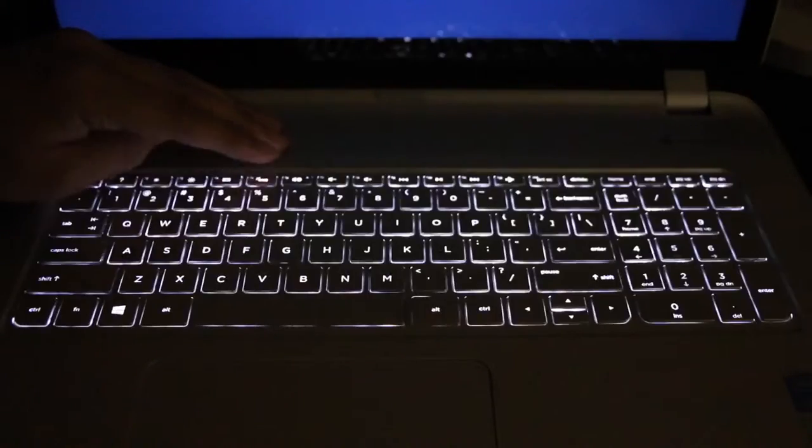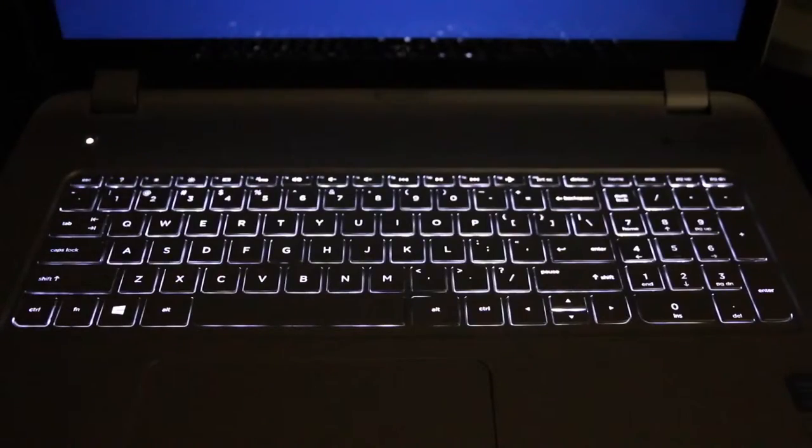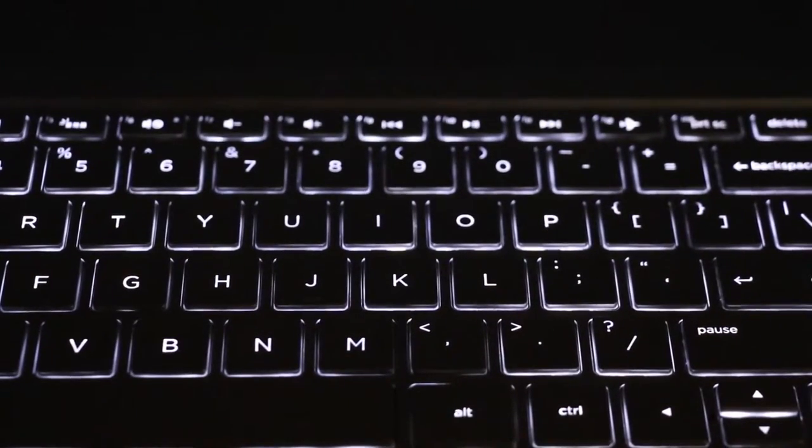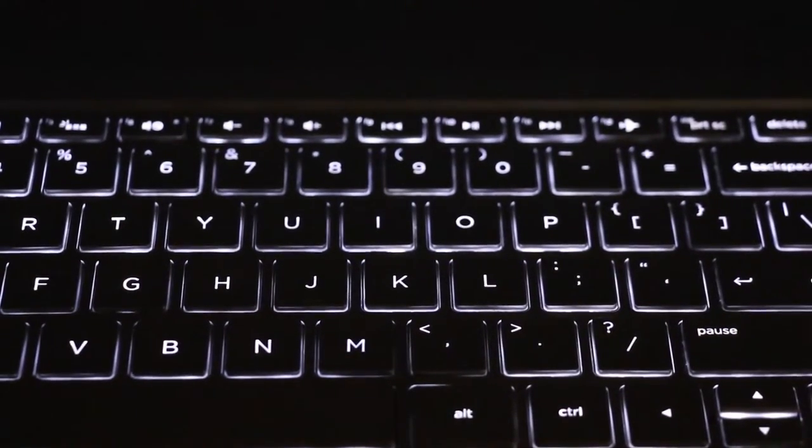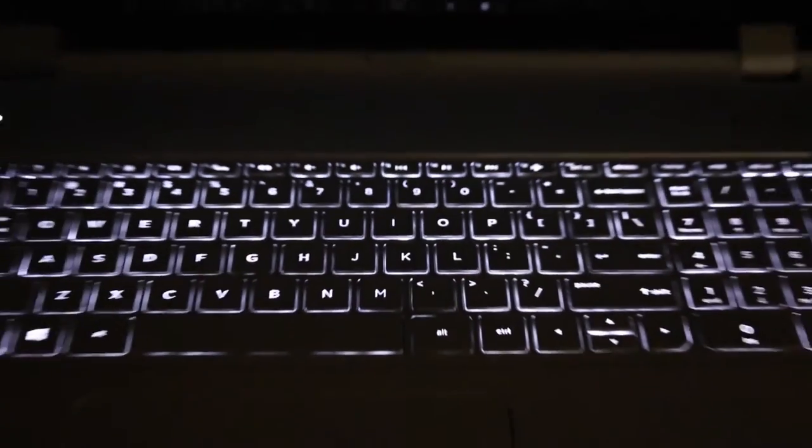A nice key feature on this laptop is the backlit keyboard. However, for future generations, I would like to see multiple brightness options.